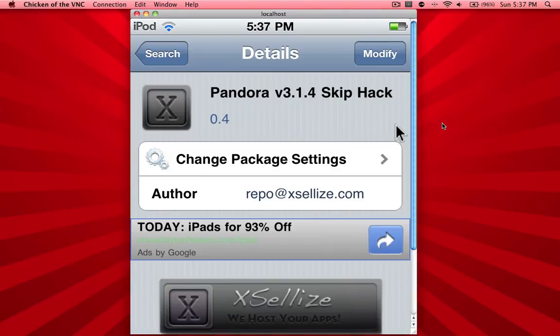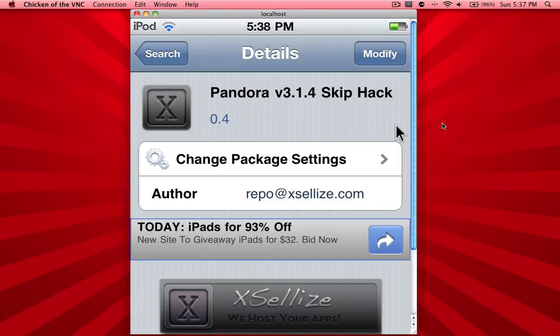In the upper right-hand corner, hit Install. Then in the upper right-hand corner, hit Confirm. It's not going to ask you to respring, so just click Return to Cydia. Then exit to your springboard and go ahead and open up Pandora.